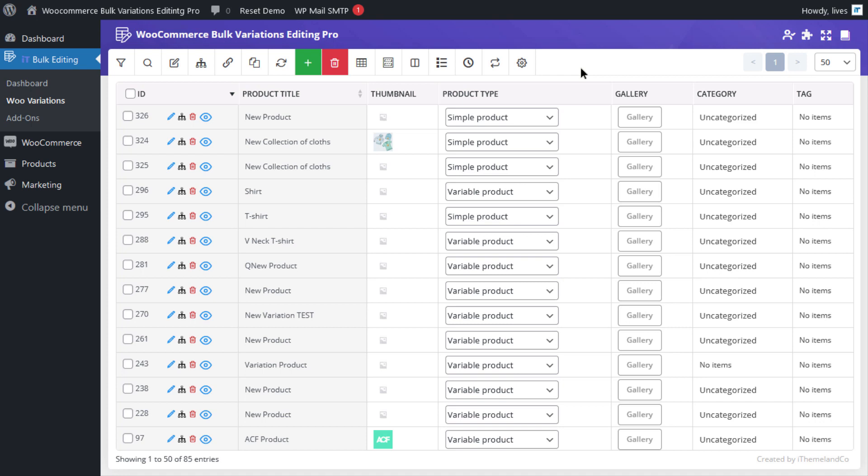For instance, let's try to delete blue variations from the products. First of all, to open the filter form, simply click on the filter icon at the top of the table